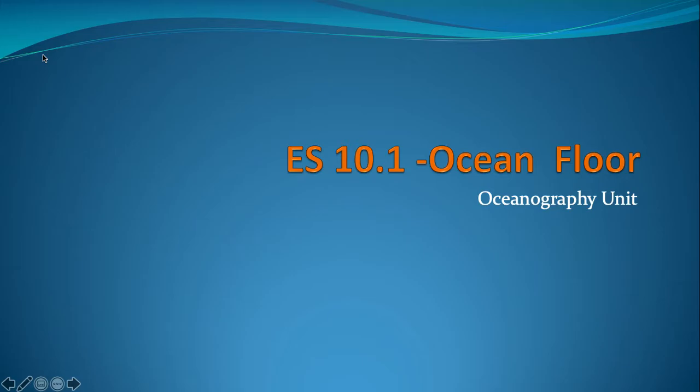Students, this is the first set of notes in the oceanography unit. It's called ES 10.1, the ocean floor. As always for these notes, you're going to write down everything in orange text.